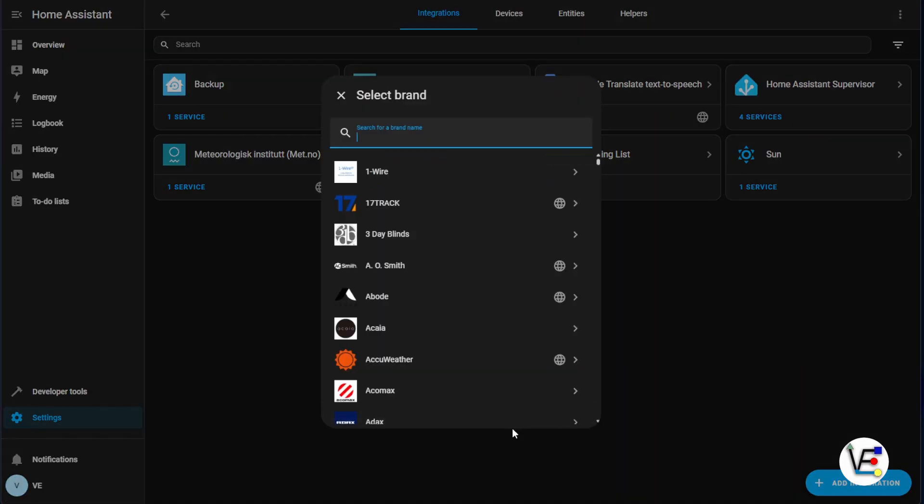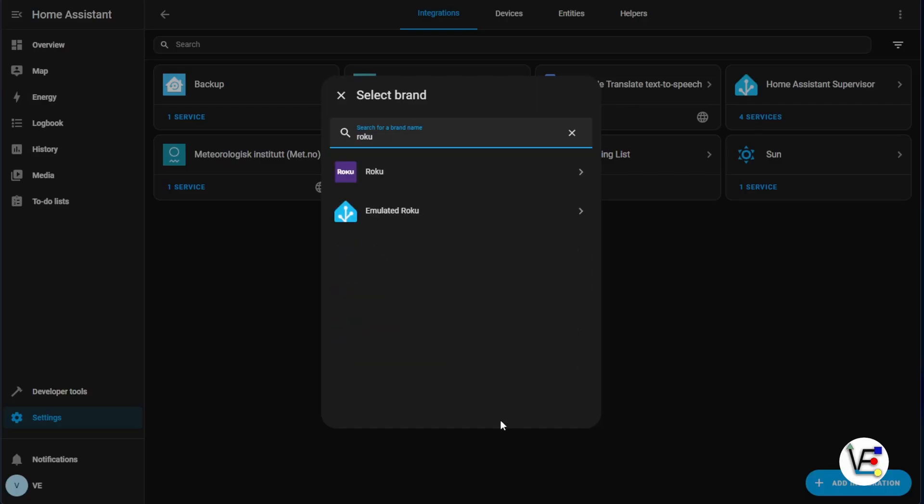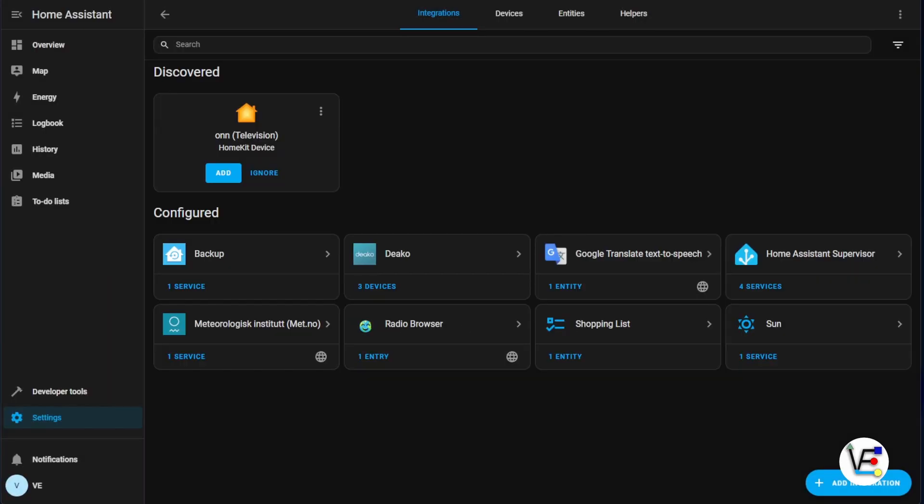Click Add Integration and then you type in what you're looking to do, and we chose the Roku one.